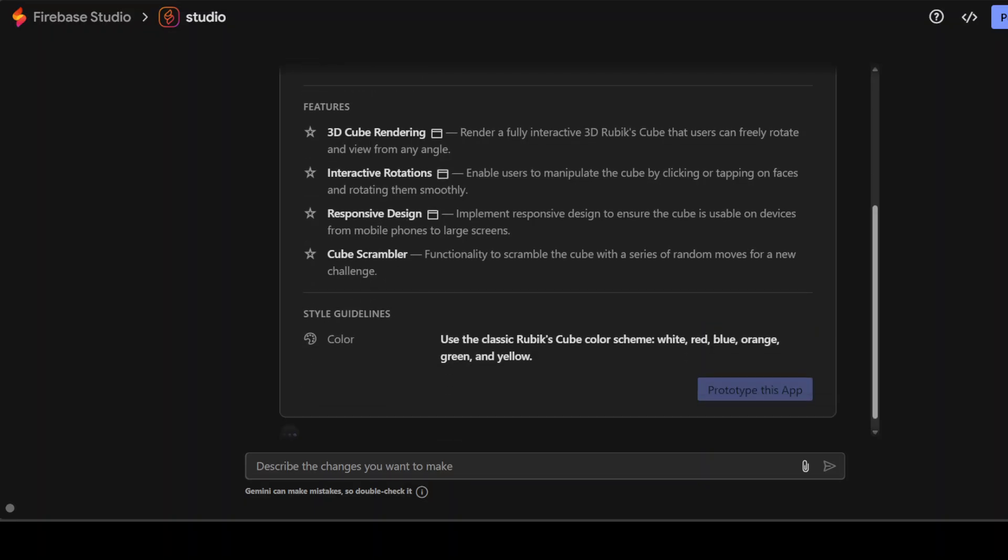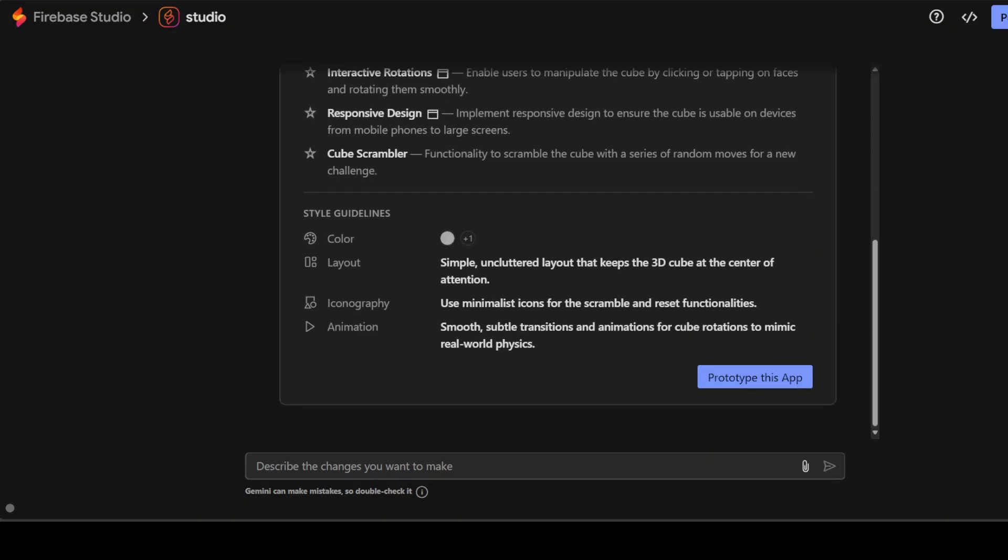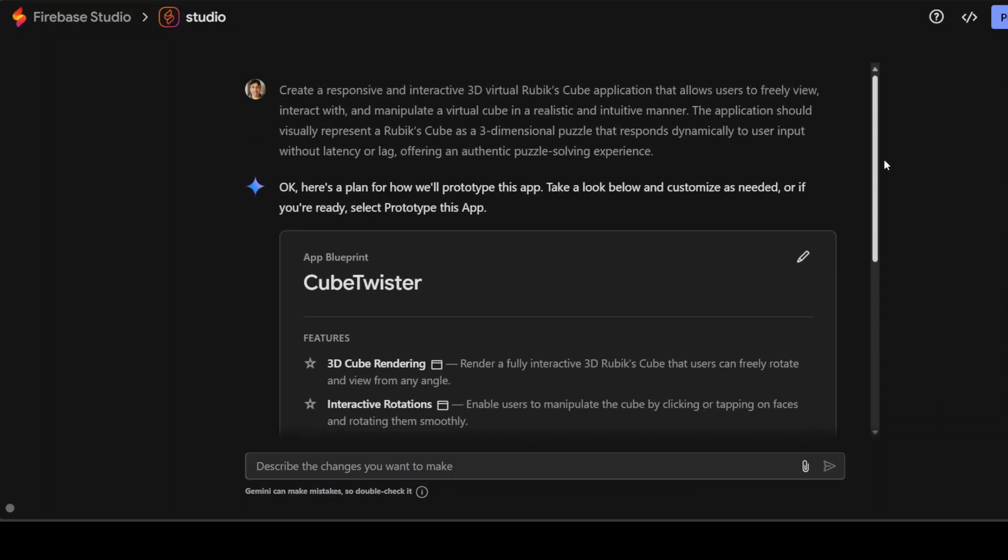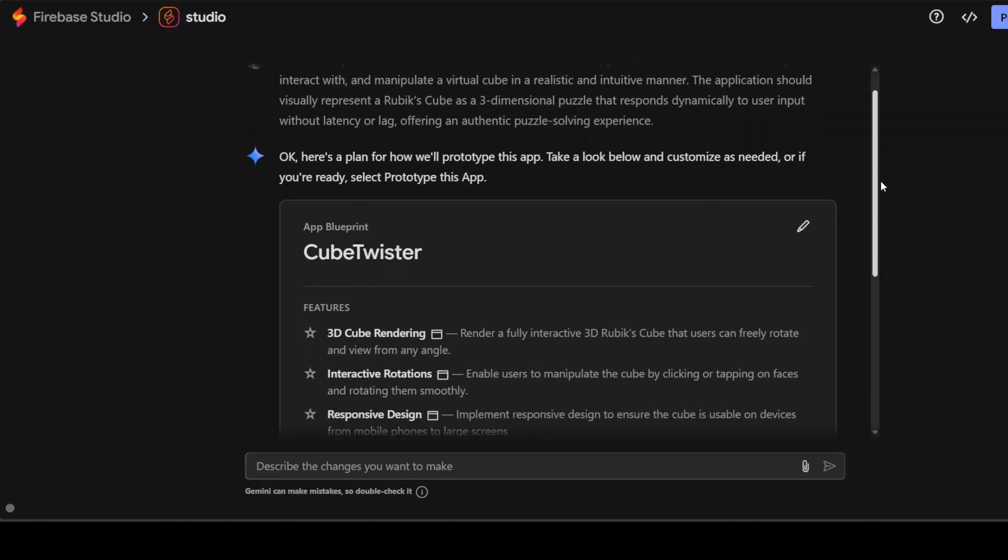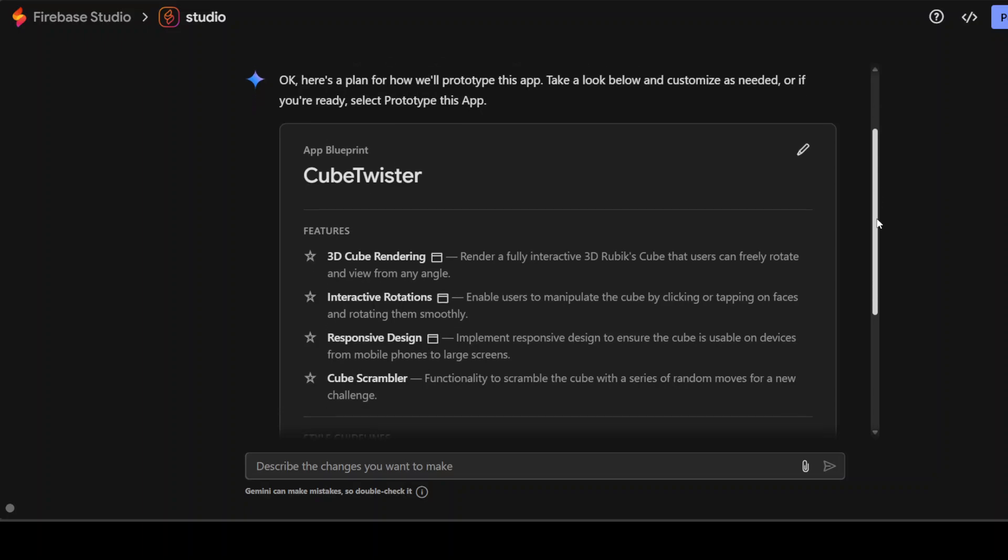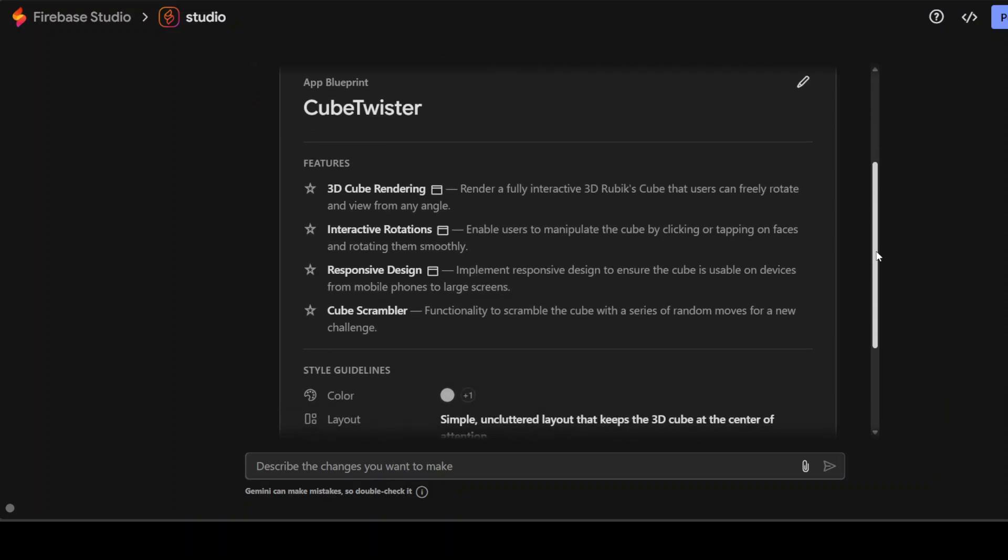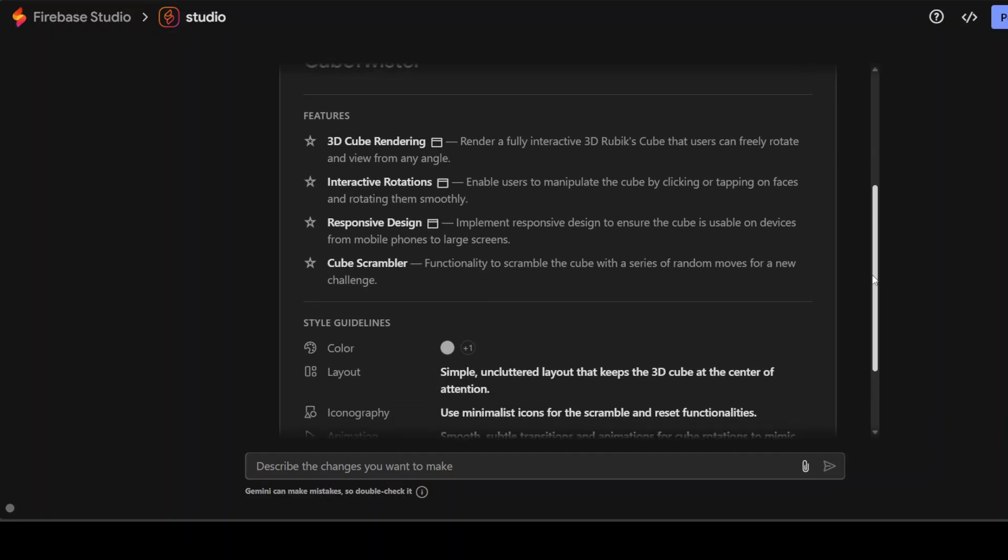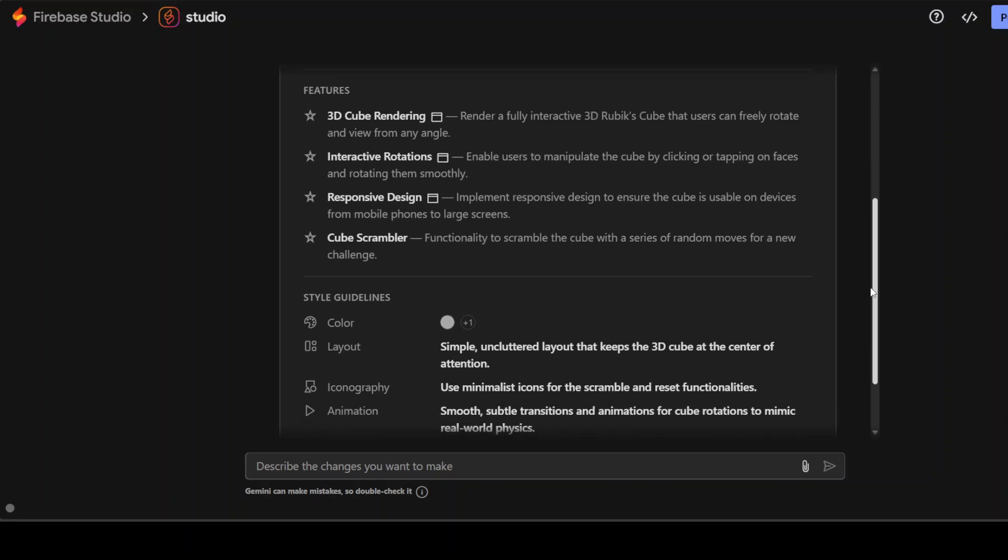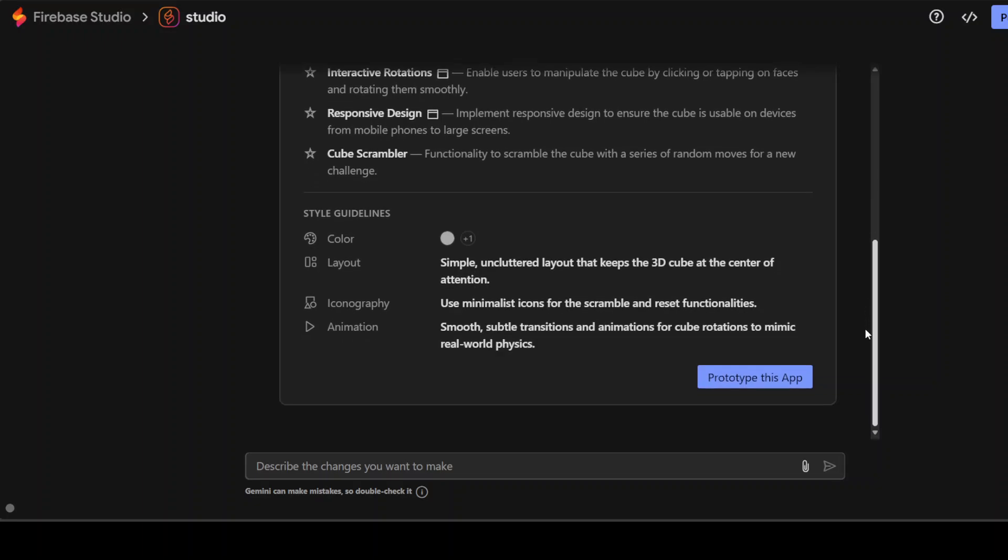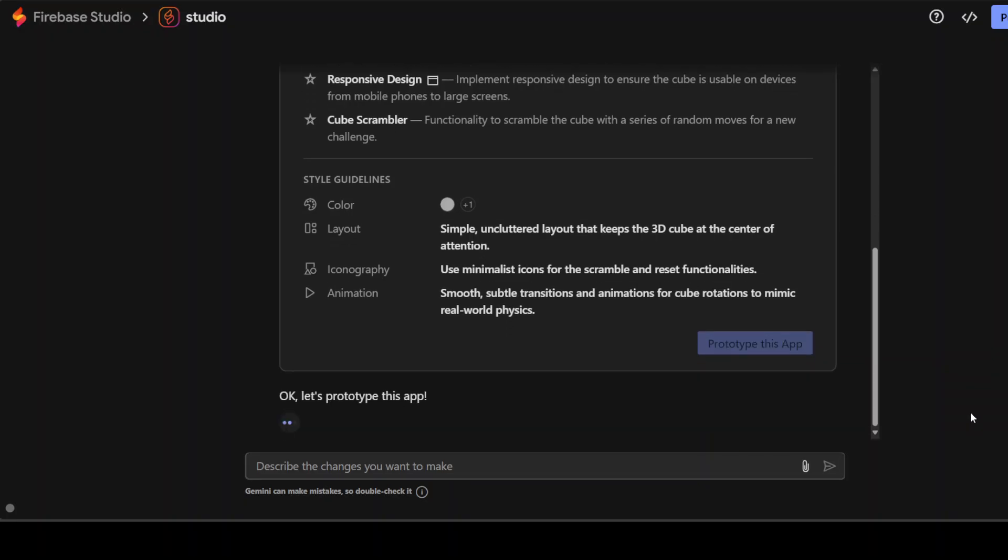And then let's wait for it to come back. And it is doing reasoning and all that stuff. So there you go. It has built a plan for how we will prototype this app. Take a look below and customize as needed. Or if you are ready, select prototype this app. It has talked about Cube Twister, given it a name. These are the features where we have 3D cube rendering, interactive rotation, responsive design and then the scrambler. These are the colors. I'll just say prototype this app.